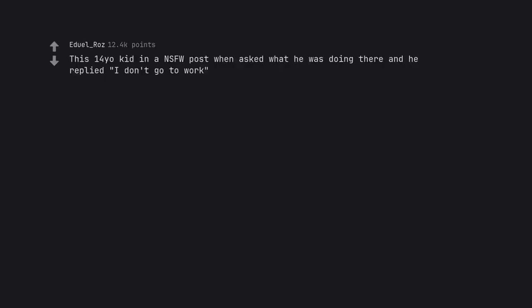This 14 year old kid in a NSFW post when asked what he was doing there replied I don't go to work. I mean they're not wrong.